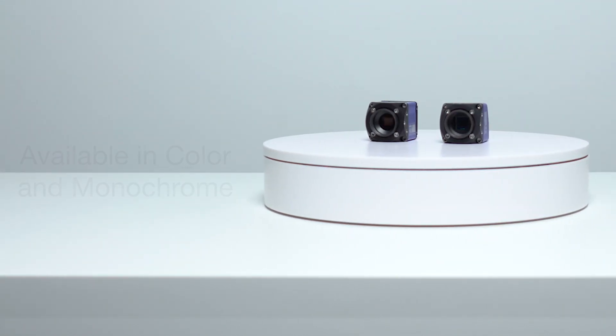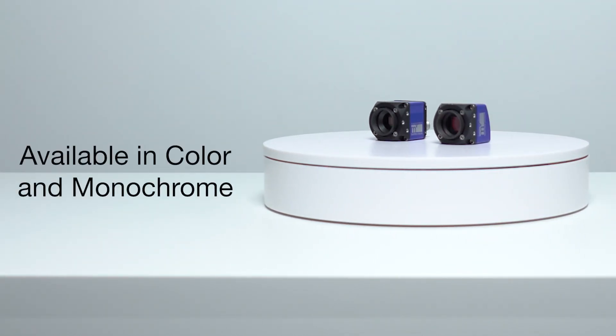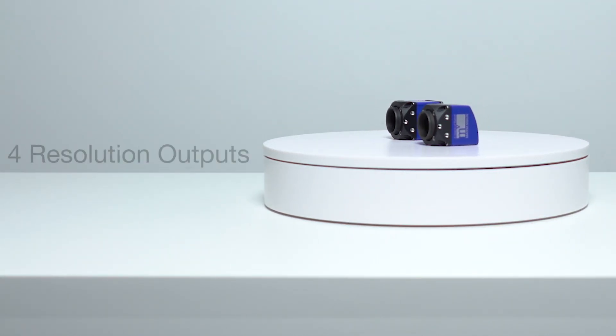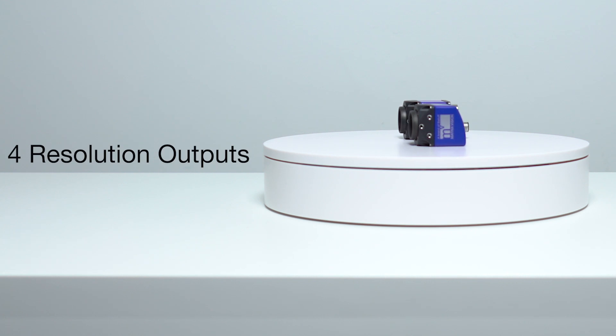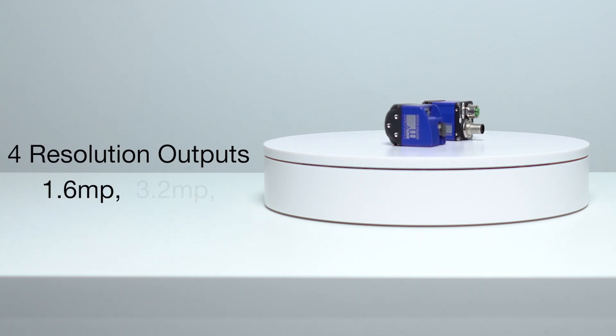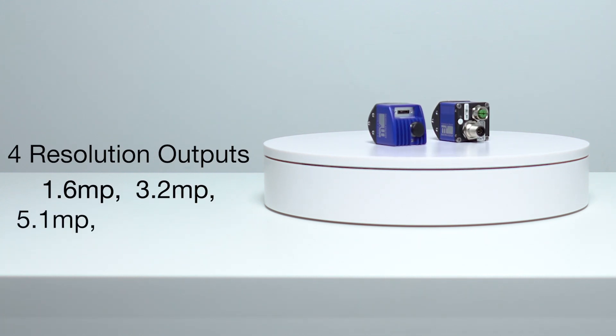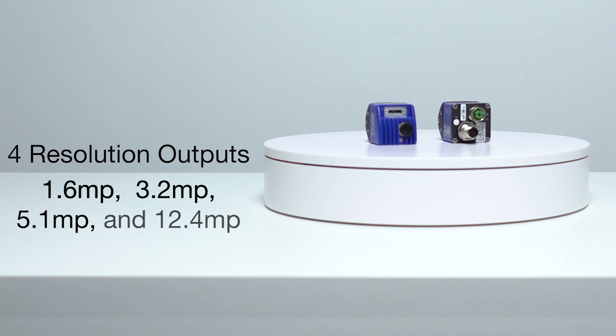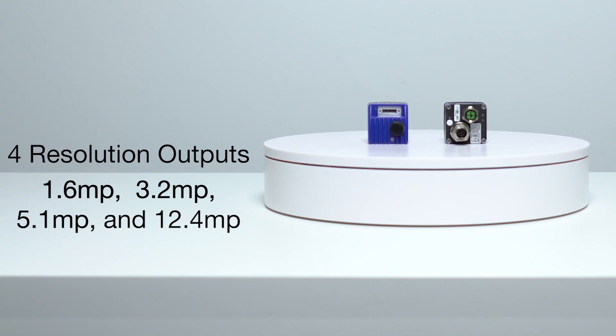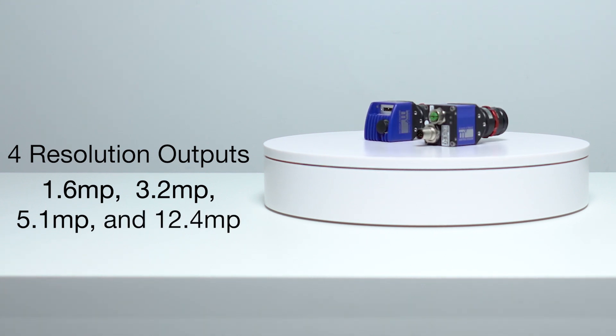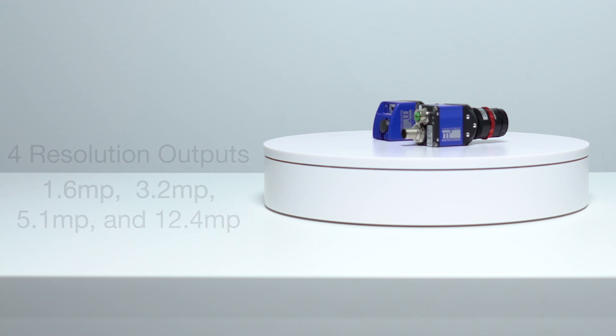Both versions are available in color or monochrome with four image resolution options available: 1.6, 3.2, 5.1, and 12.4 megapixels, and with focal lengths from 5 to 50 millimeters.